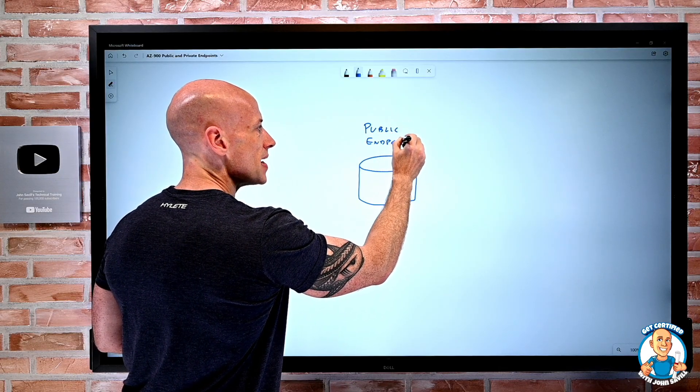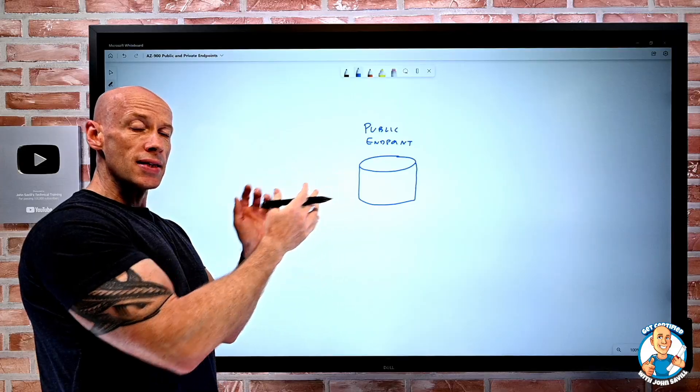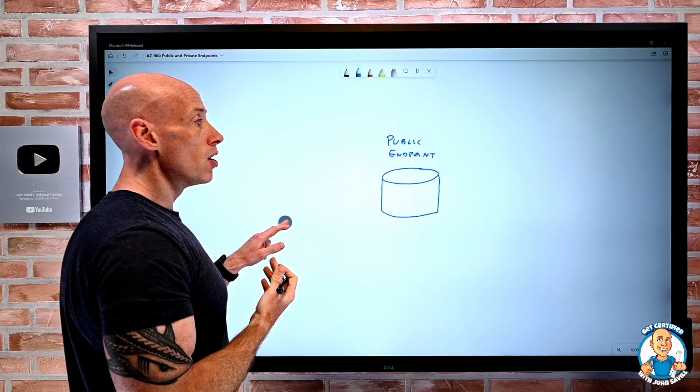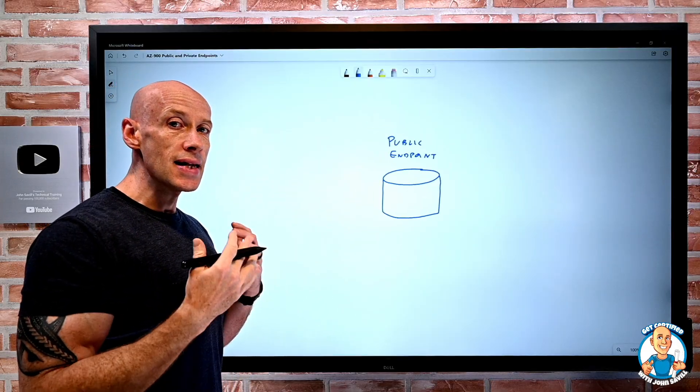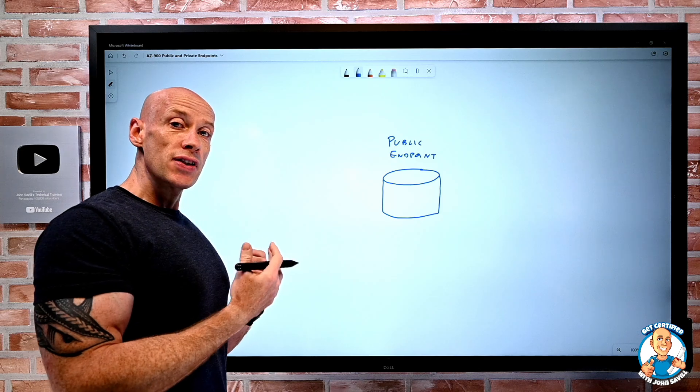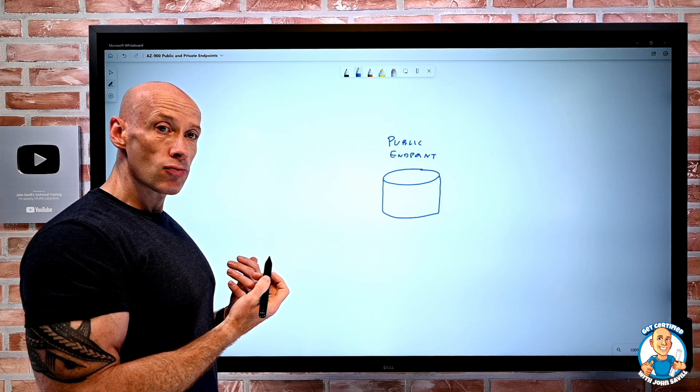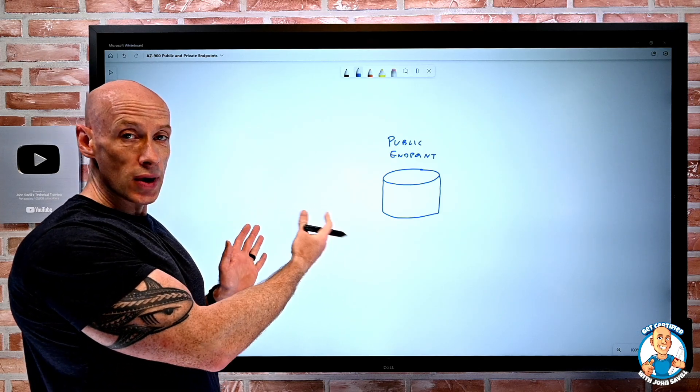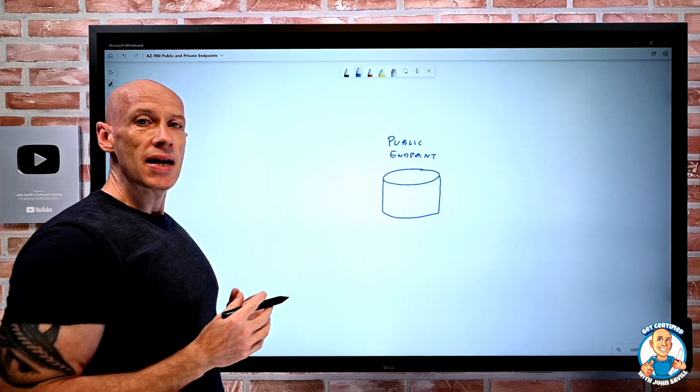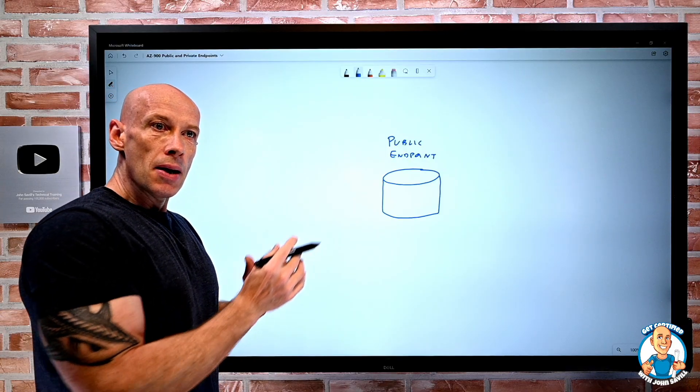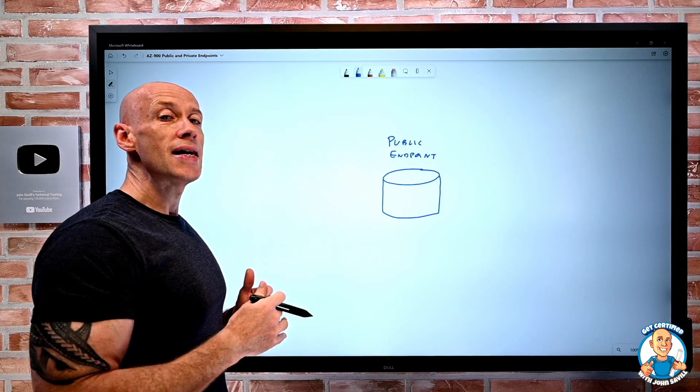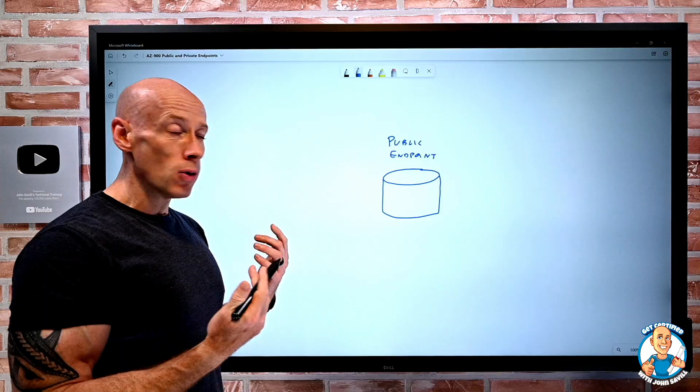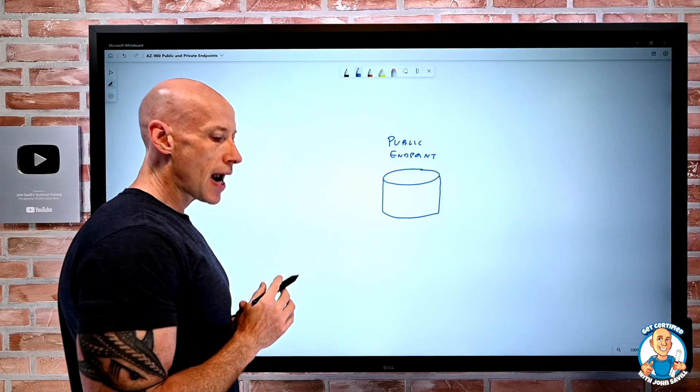That means it's an address that I can communicate to from the internet. It's internet routable. Obviously, I can also communicate from services in a virtual network. They have that same internet connectivity, but the address itself is public. It's internet routable. I can get to it from really anywhere.